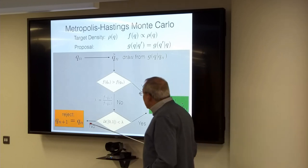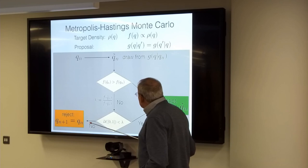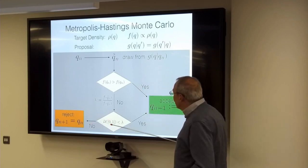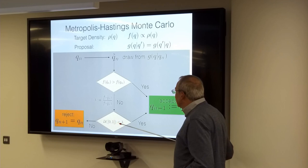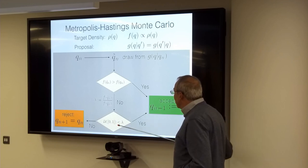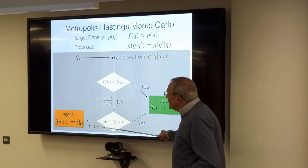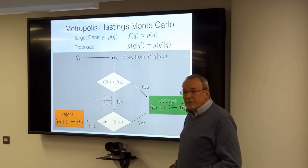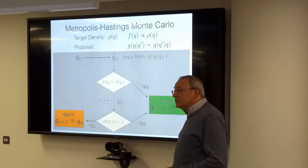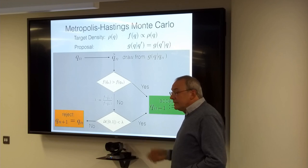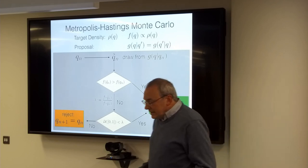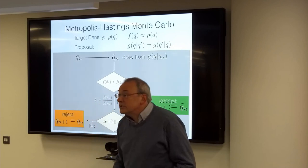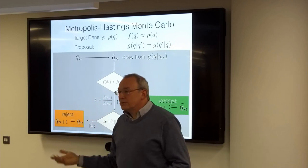If the uniform random variable drawn is less than the ratio lambda, reject and set q_{n+1} to q_n, then continue. It's a really simple iterative procedure, very easy to implement. You can use it to sample more general distributions with more general proposals — it's fairly versatile.